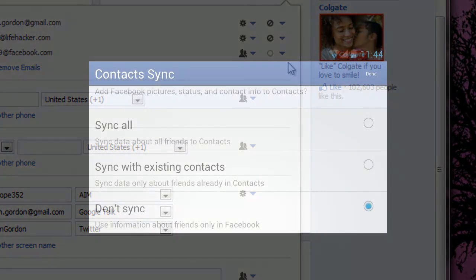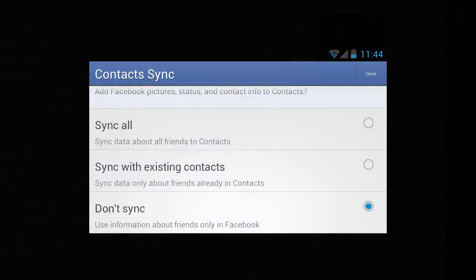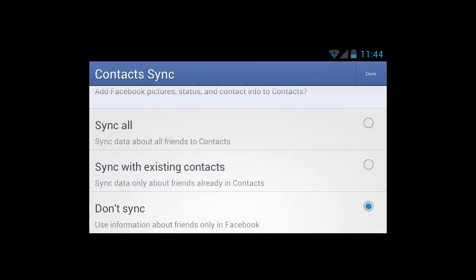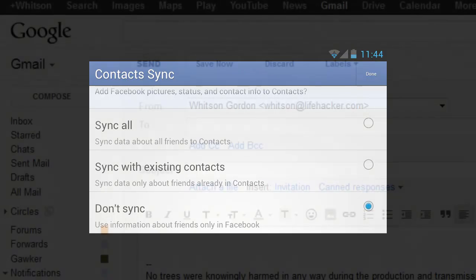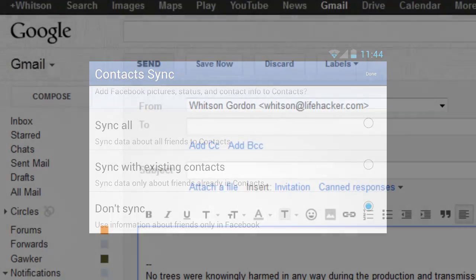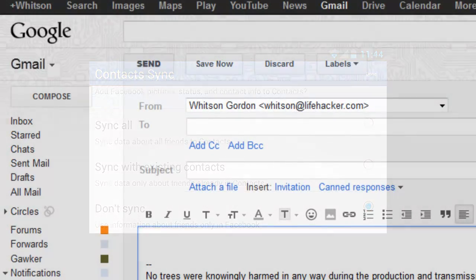The first thing you want to do is go into your phone. On Android, go into the Facebook app and go to Settings, Sync Contacts. On the iPhone, go to Friends, Sync Contacts. You're going to want to turn off Facebook syncing for all of your contacts so it doesn't sync any more information down.